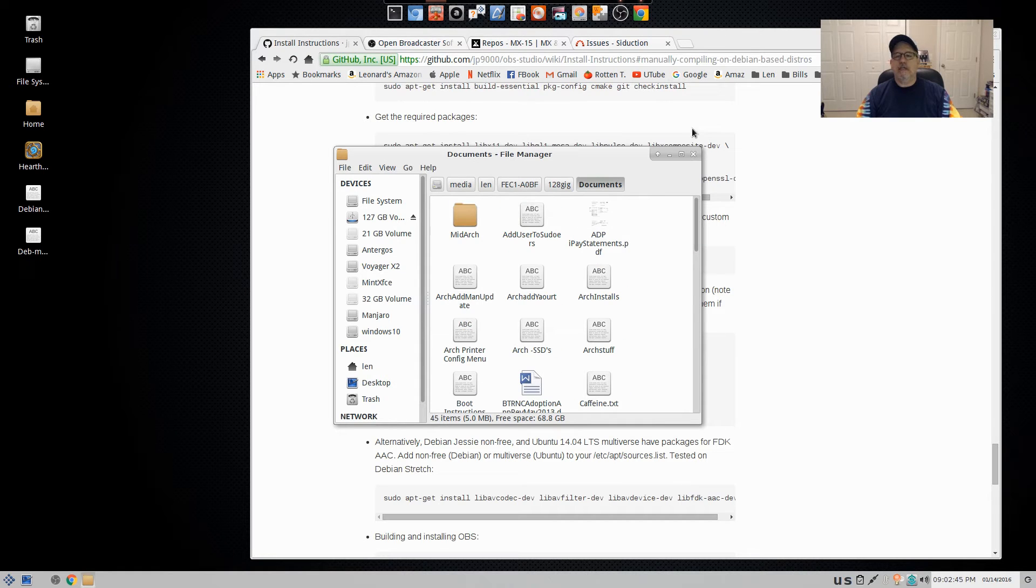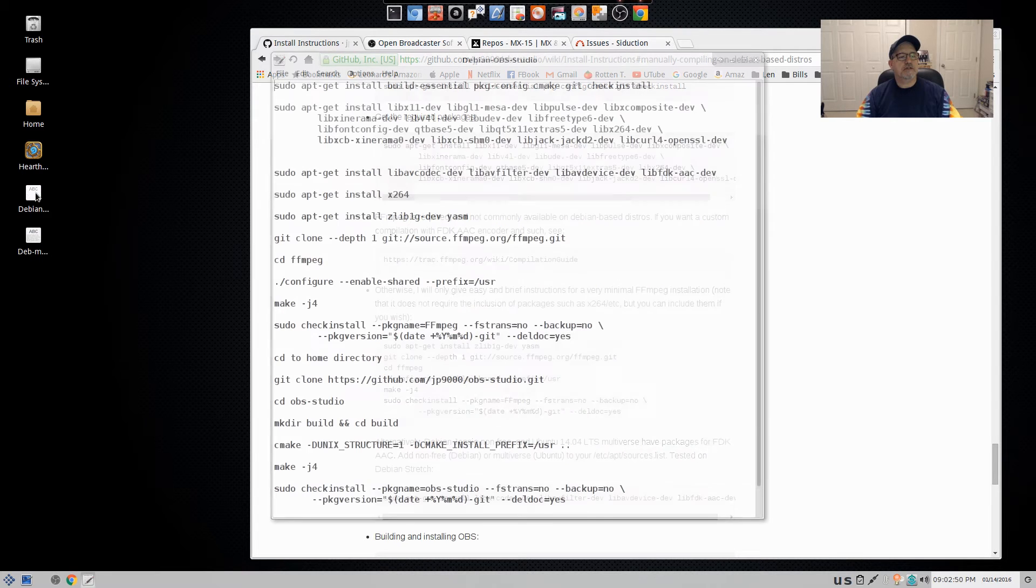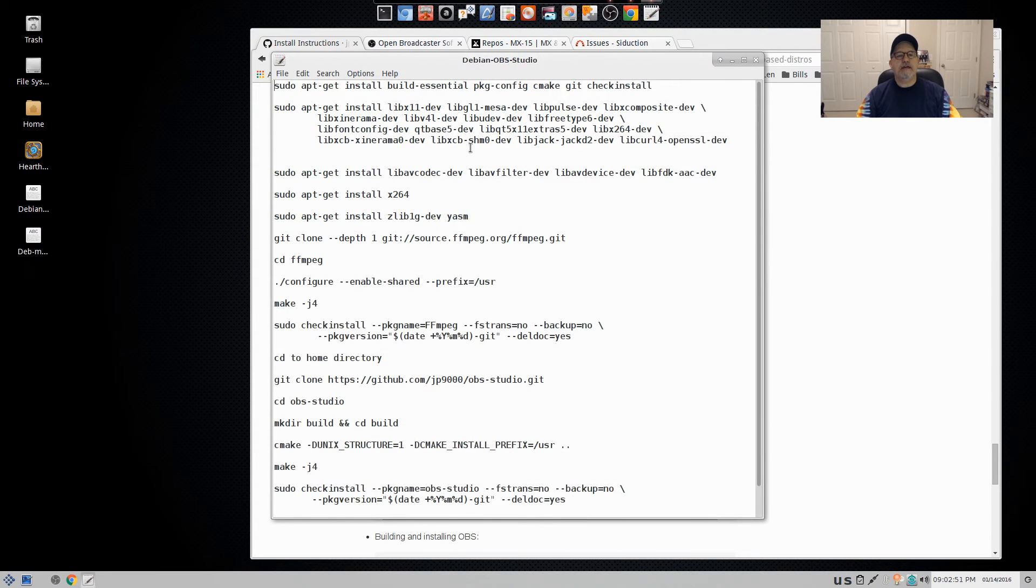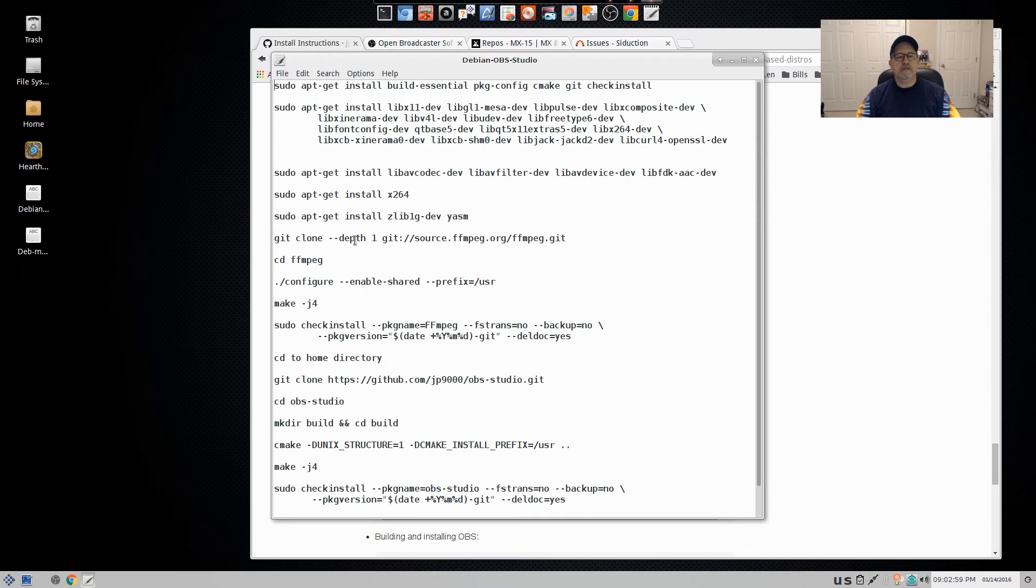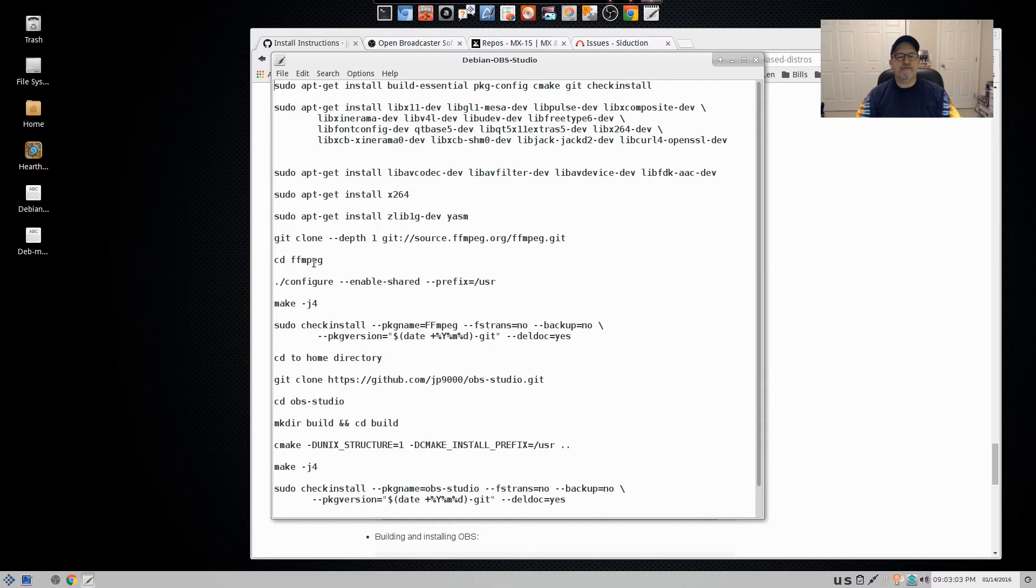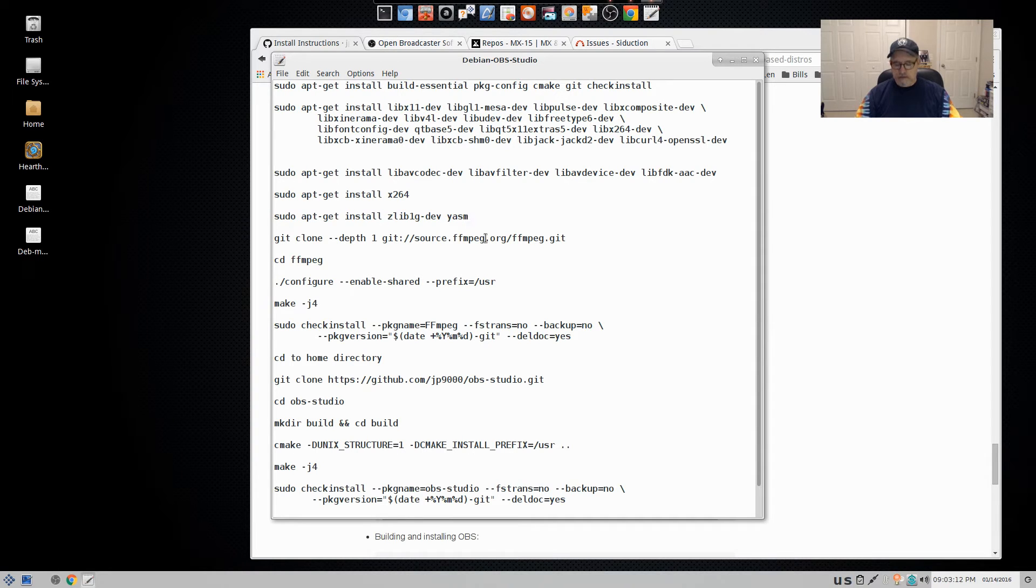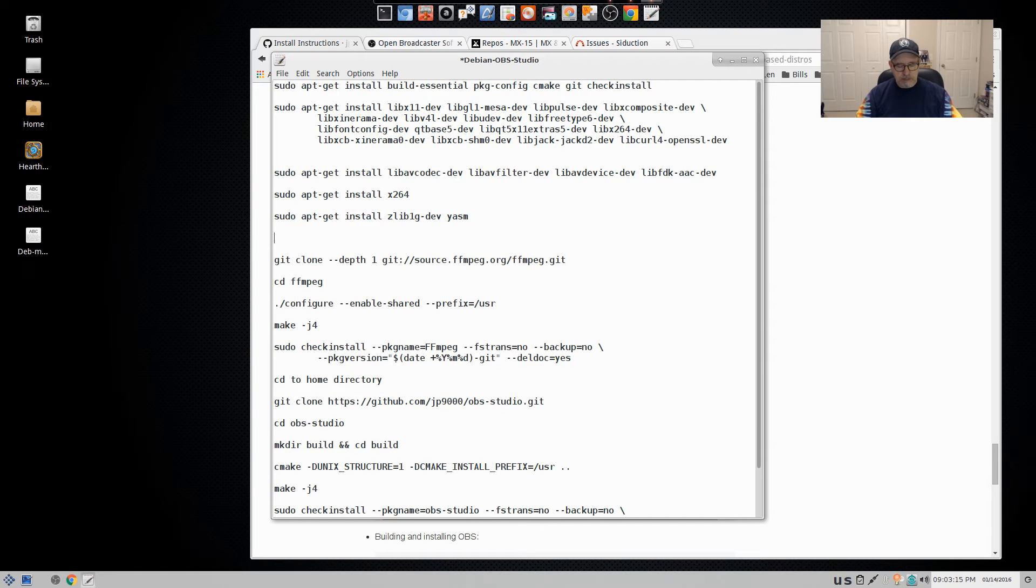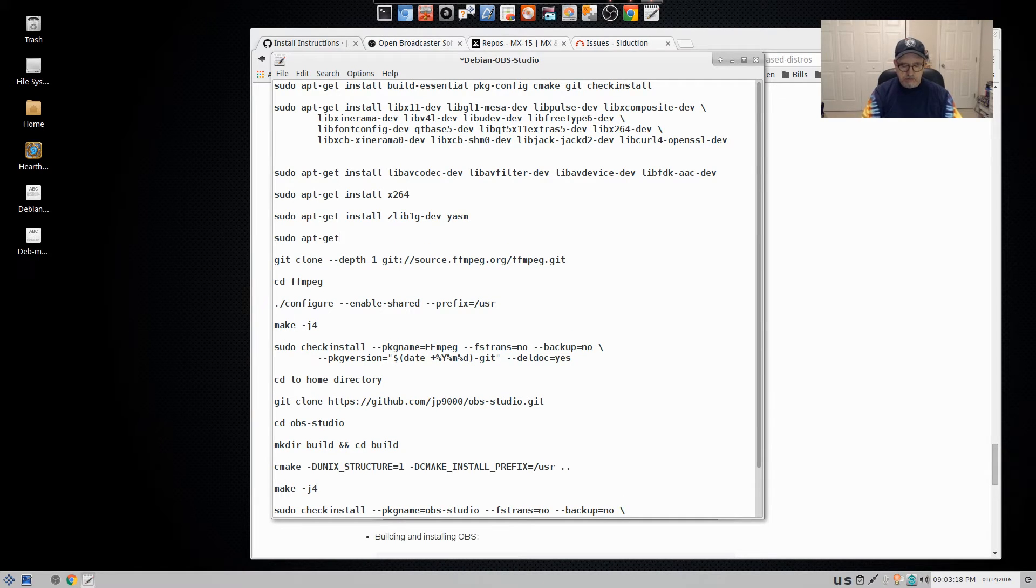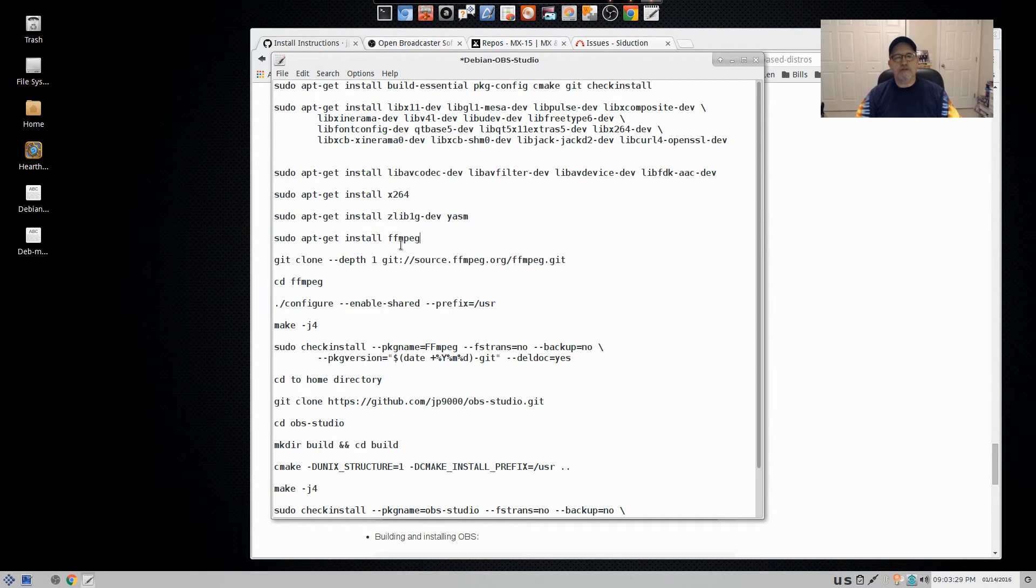So let's take a look. Now you see all these compiling instructions. Well, I have them here, but they're in a little bit easier to follow. And I had a little bit of trouble on the compiling of the FFmpeg. And you may not have to do that. I'm going to put one more step in here because I believe Debian has FFmpeg available. So I put it in as a sudo apt-get install.